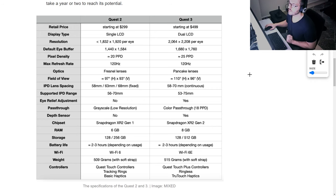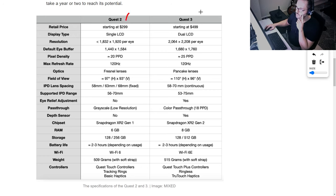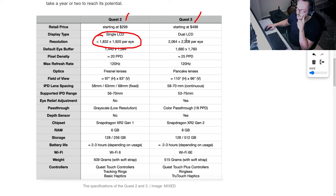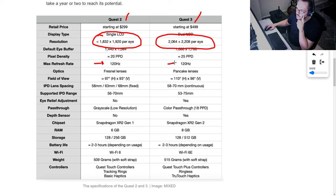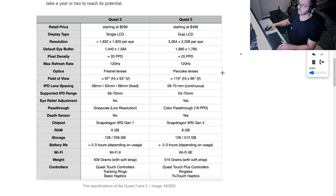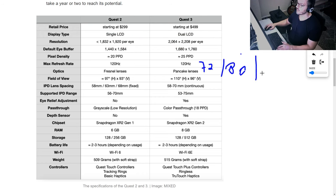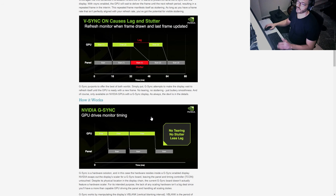A quick overview on resolution: the Quest 2 is about 1080×1090 pixels per eye, while the Quest 3 is around 2000×2020 per eye. The maximum refresh rate for these panels is 120Hz, but we can set it to 72, 80, 90, or 120Hz.